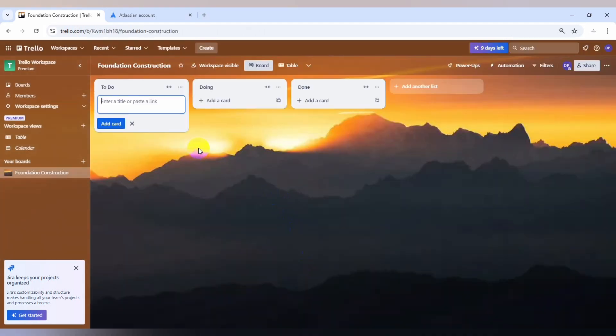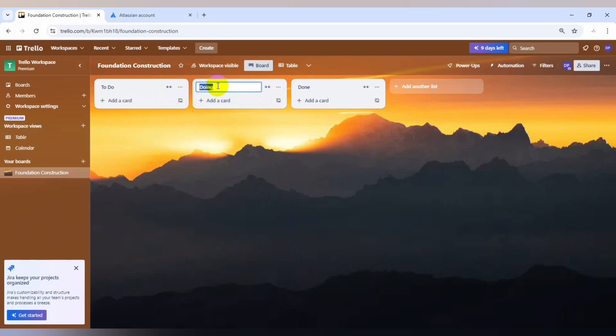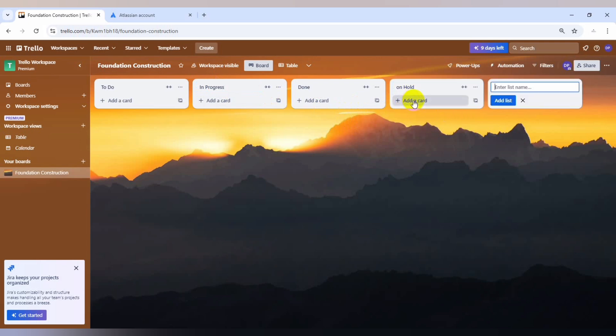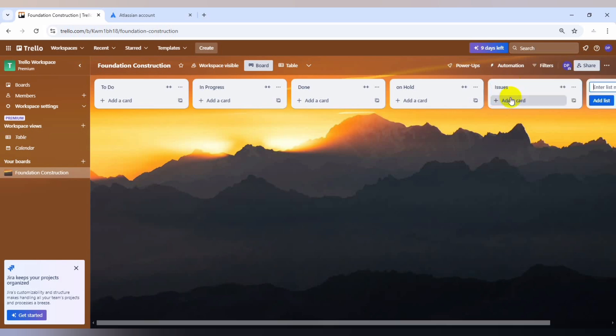So these are the lists. As you can see, we have to do, we have done. We'll just make a little modification and add our own list. For this, I'm going to change it to in progress. I'm going to add another, put on hold. And I'm going to add issues.